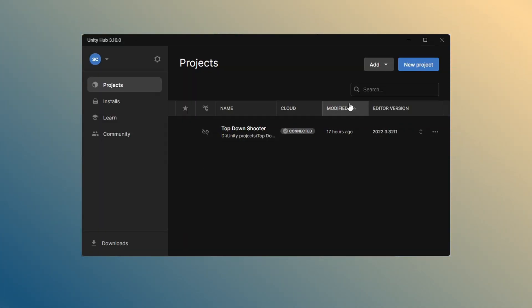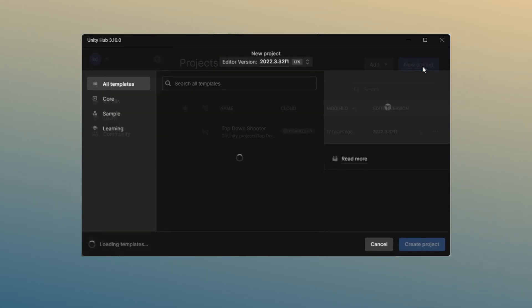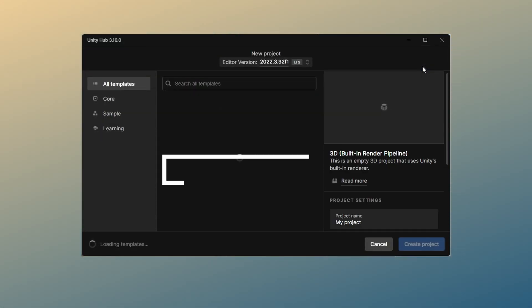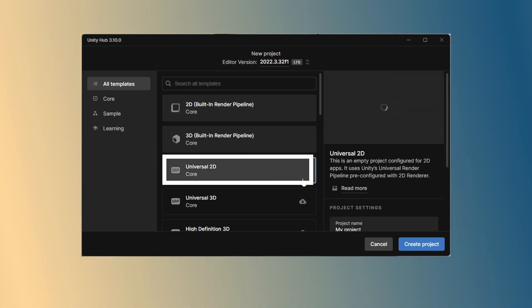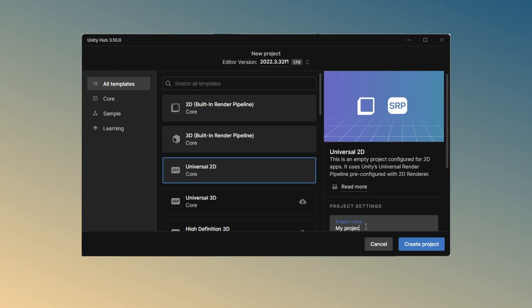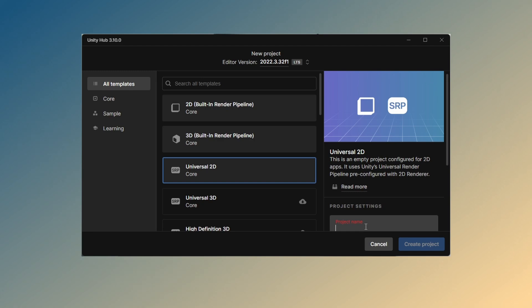Start by creating a new project using the Universal 2D core template, which works with Unity's universal render pipeline and shader graph. Name your project and click the create project button.